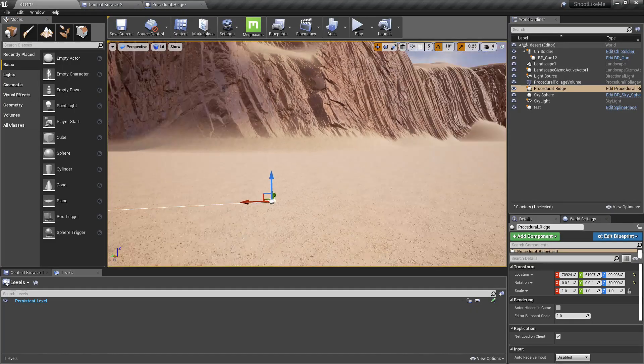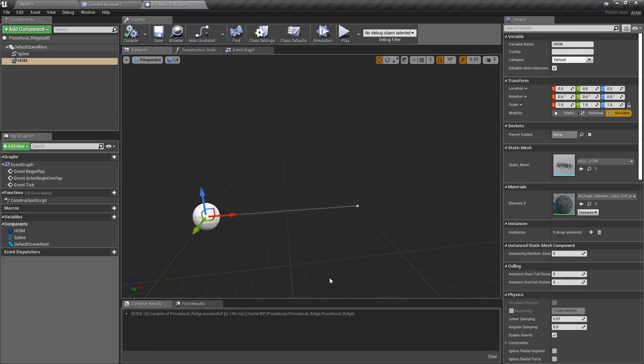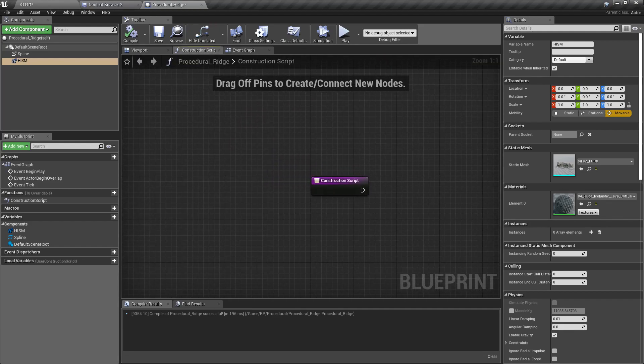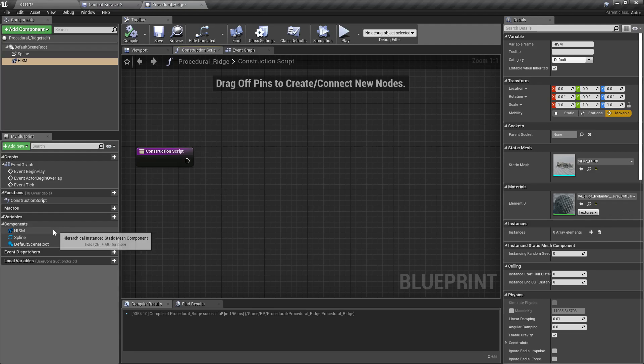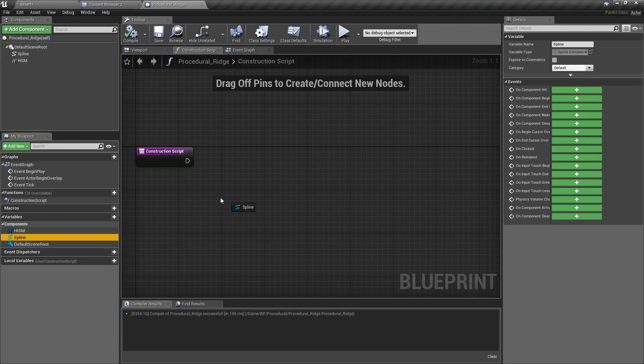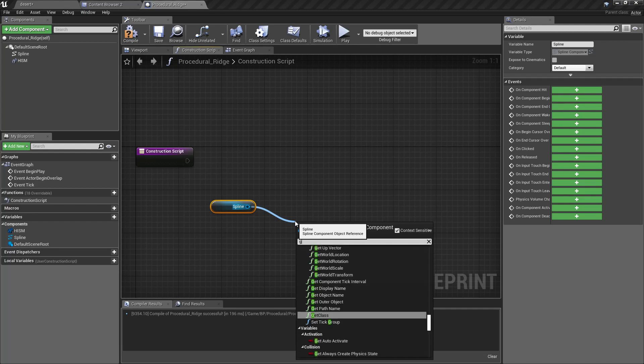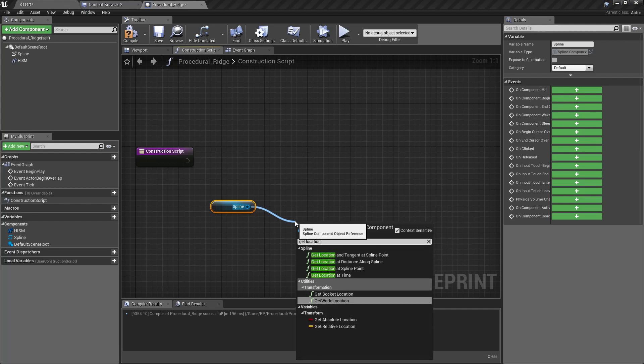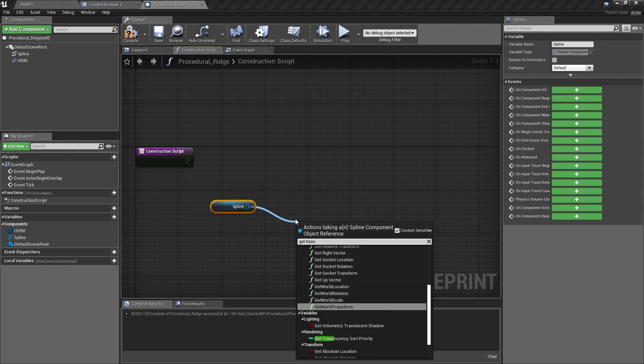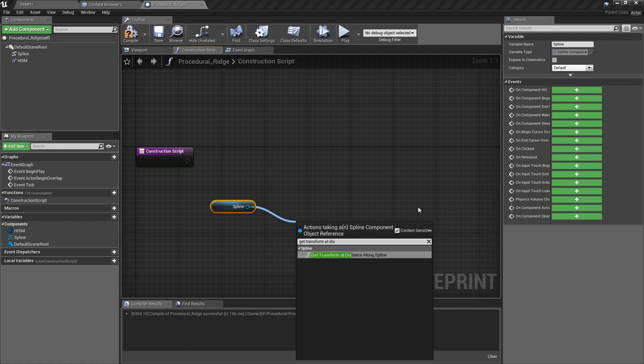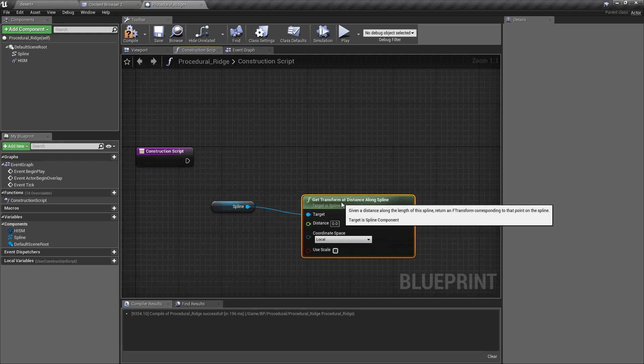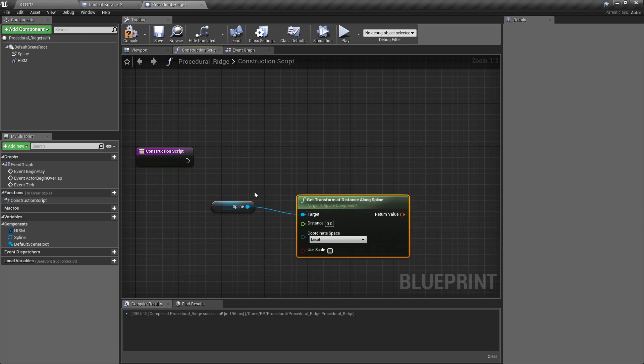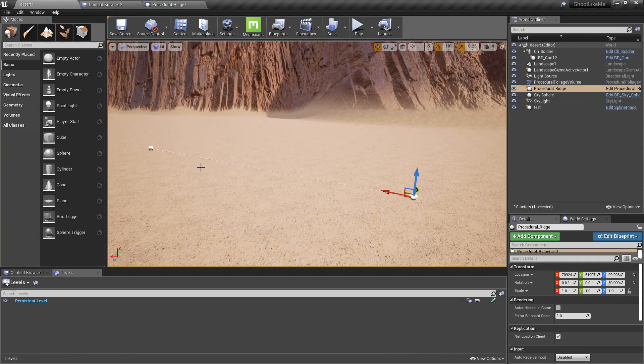Nothing happens yet. Now I need a way to place those instances of this static mesh along the spline. Let's get the spline and use Get Transform at Distance Along Spline. Using this node we can get the location and rotation of each point along the spline.